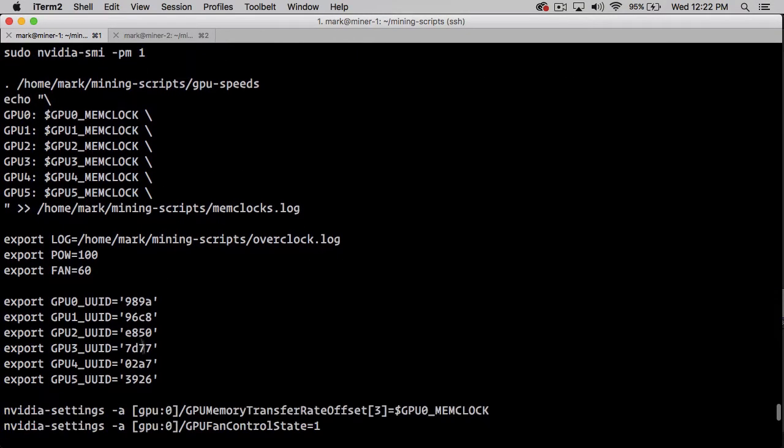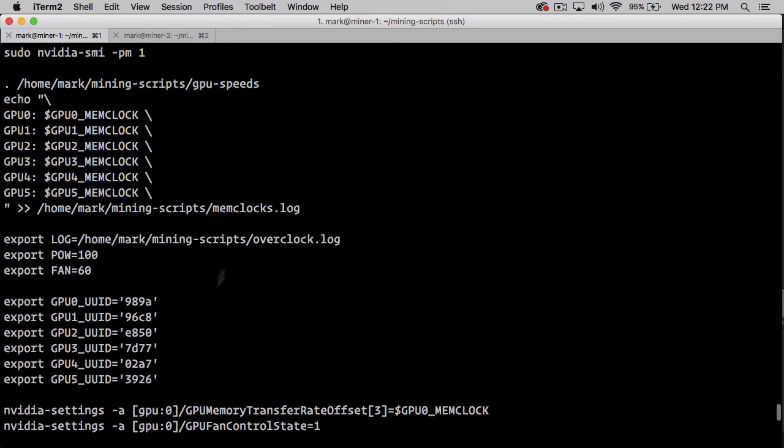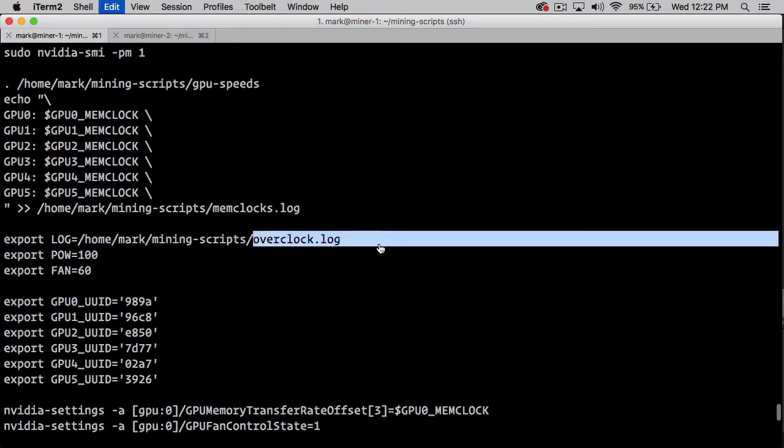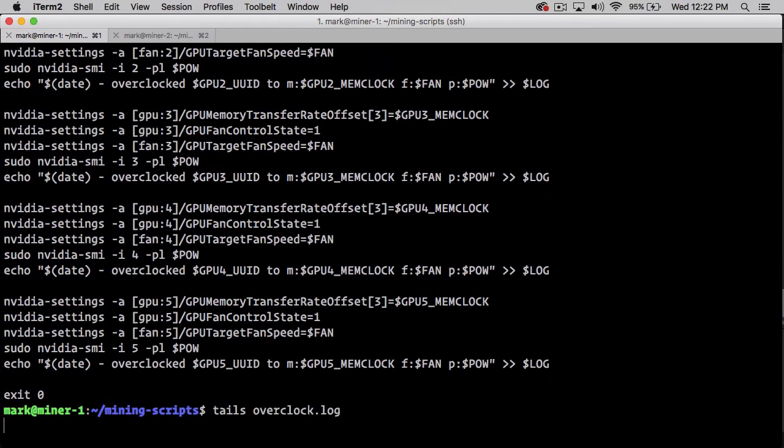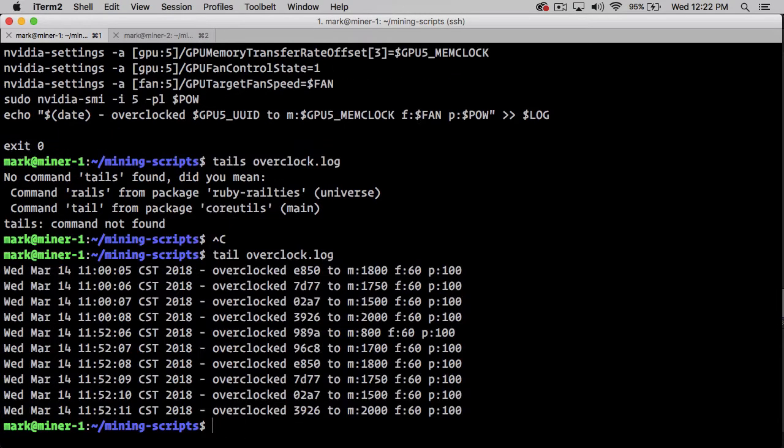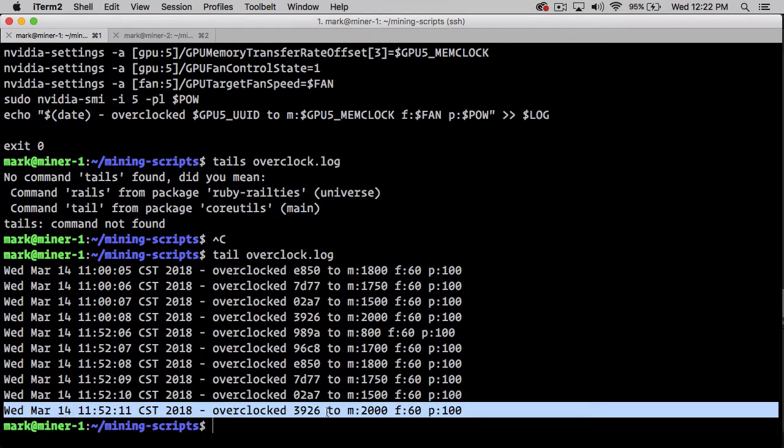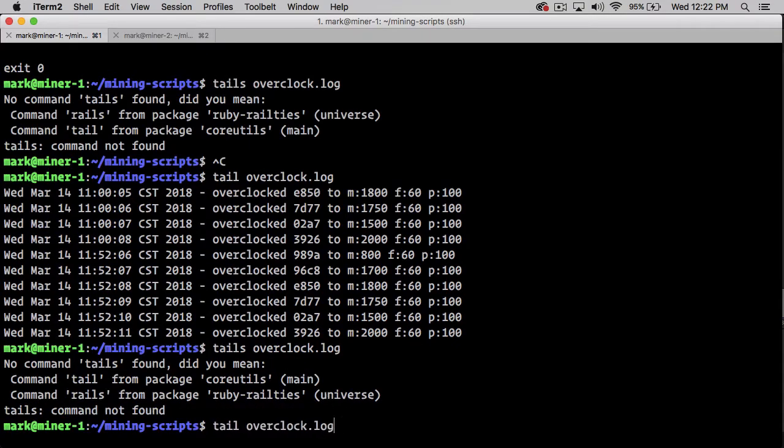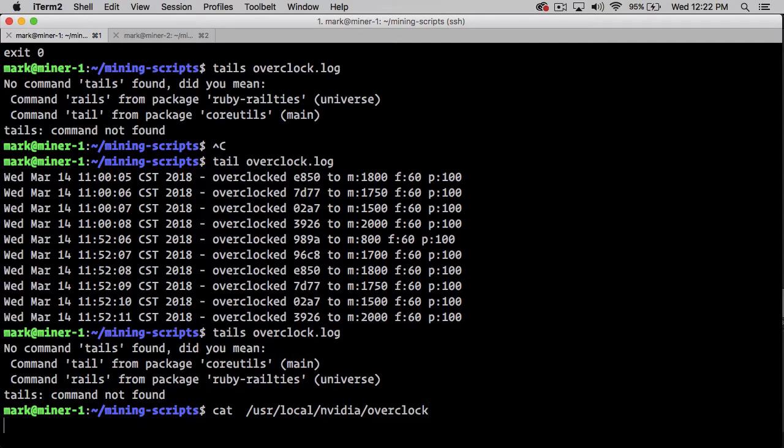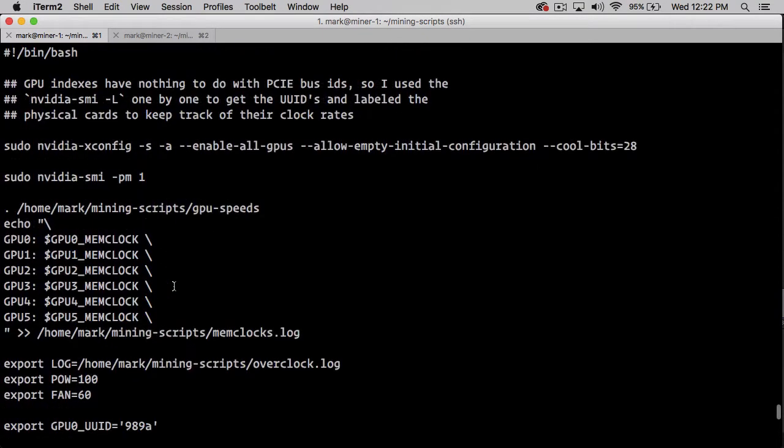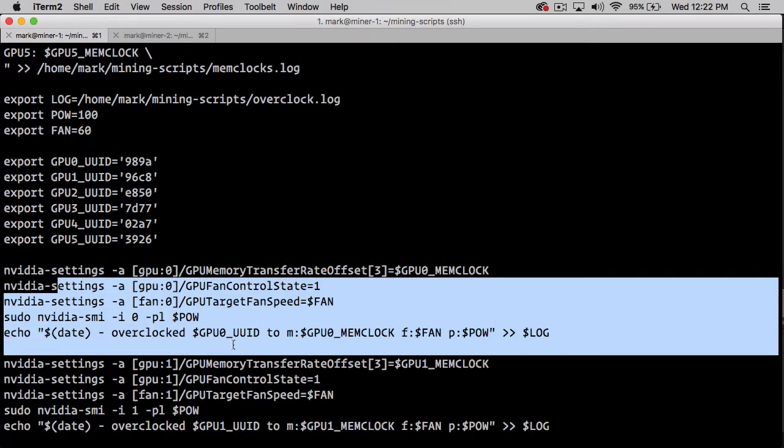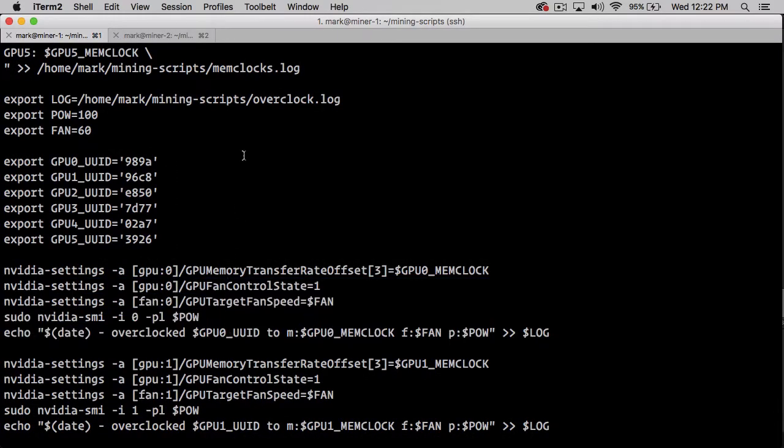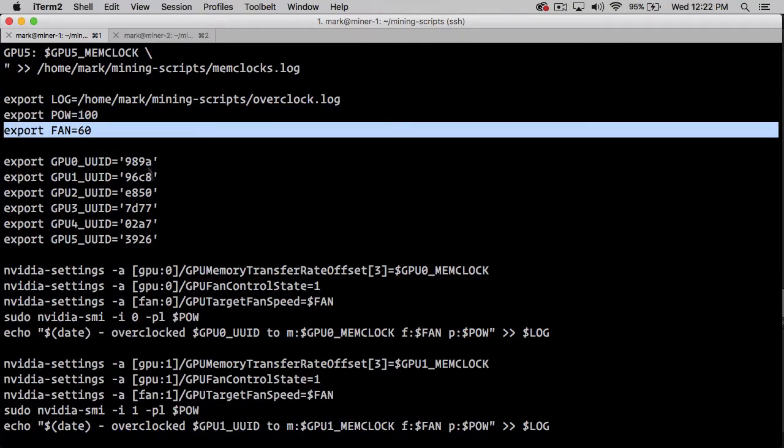After it does the logging, it's going to create an overclock log file. That way, everything that happens inside of this file, we can see the result of it.